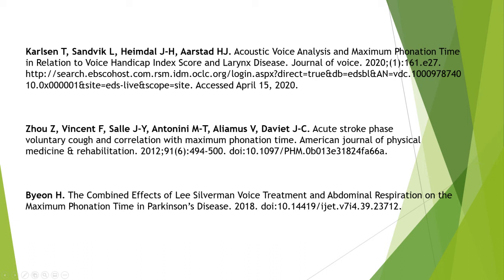They concluded that maximum phonation time analysis segregated all determined analyses between patients and control conditions, except the dysfunctional group. It is well known that dysfunctional groups have too many variables to be used for maximum phonation time.